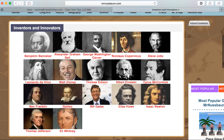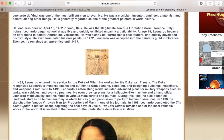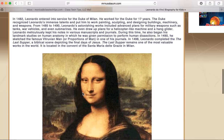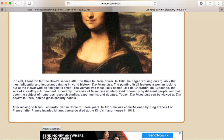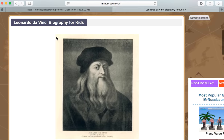We'll go ahead and highlight just one to take a look at. You'll notice that the biographies all have a main image, a quick overview, some extra pieces that are notable, important dates as we go through, and a short synopsis of not only why they were important, but just that chronology of their lives.